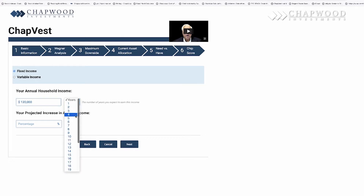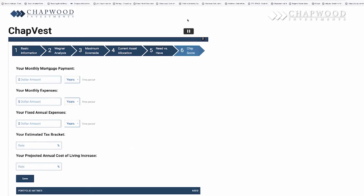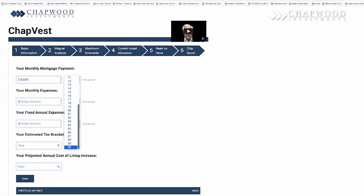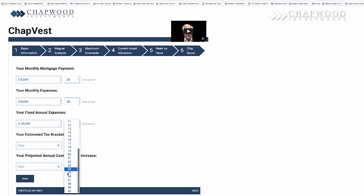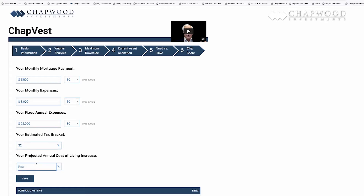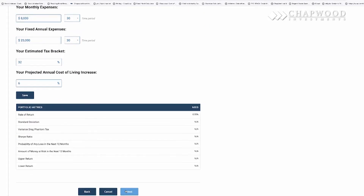Then you put in your household income. Let's say this hypothetical person has $120,000 of income for the next four years with a three percent raise. Your monthly mortgage — let's put down $5,000 — and I'm going to make this last for thirty years. Your expenses: let's say you spend $8,000 a month, adjusted for your cost of living increase. Let's say you have one-time annual checks to write for the next thirty years, with a tax bracket of thirty-two percent.